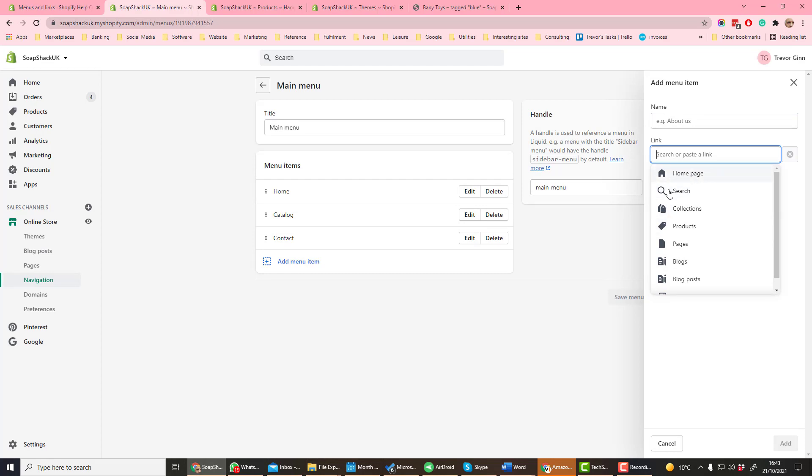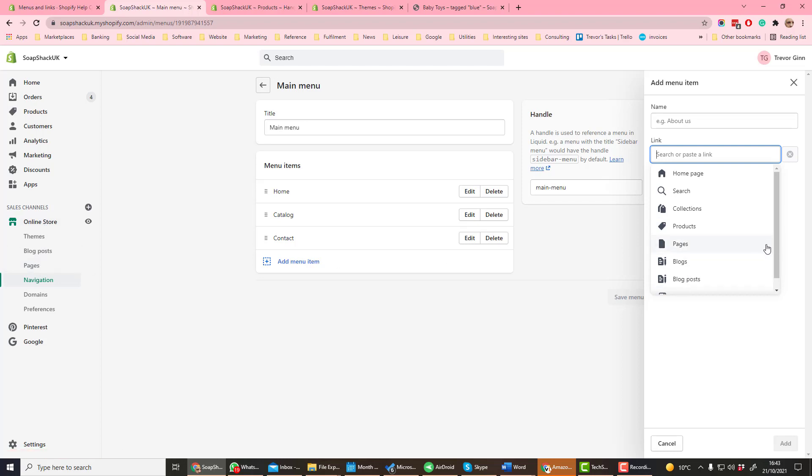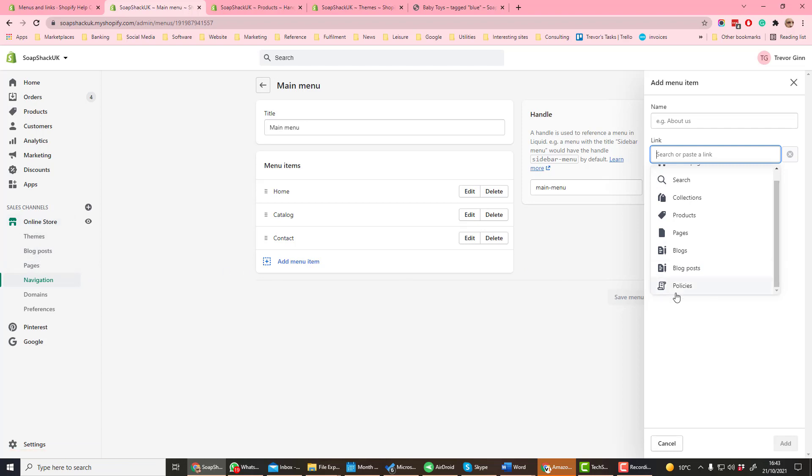So here we have a home page, search, collections - they're the product collections that have been created under products in the left-hand menu. Individual products themselves, pages - these are the pages you've defined under online store. Blogs and blog posts, again defined under online store, and policies.